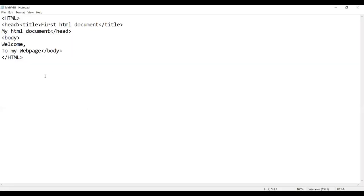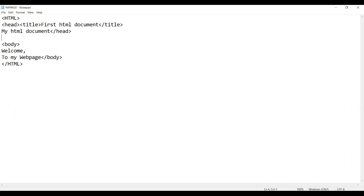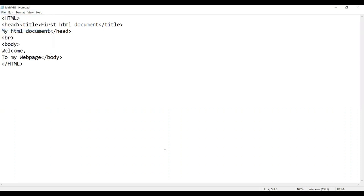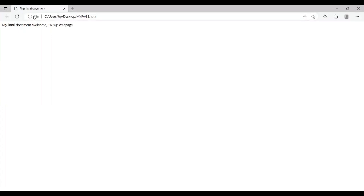Now they won't show any difference because we didn't put br in it. So we'll go back to our page, we'll put br which means break line, we'll save it, and then we'll reload.